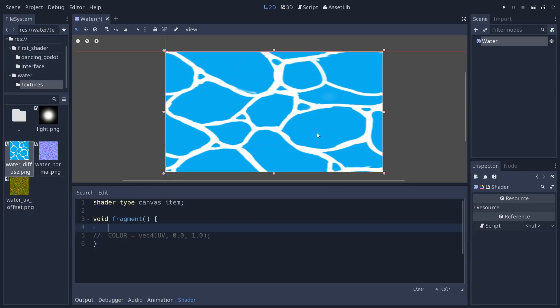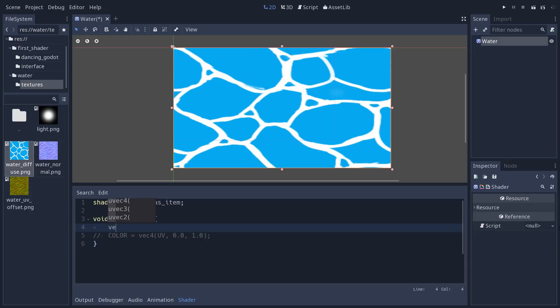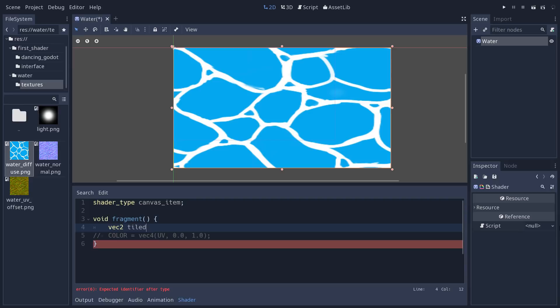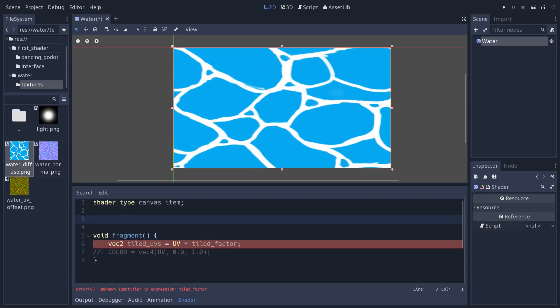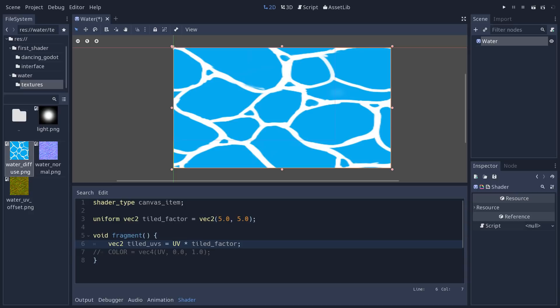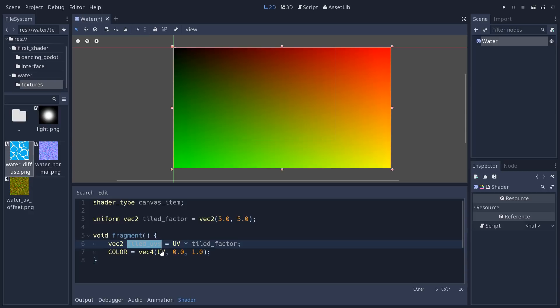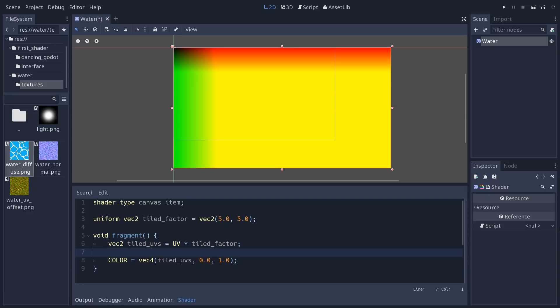To tile the texture inside the rectangle, at the top of the fragment function create a new vec2 variable — let's call it tiled_uvs — and set it to the starting UV multiplied by a tile factor. We'll create a uniform vec2 called tile_factor at the top of the shader with a default value of 5 on both x and y. We multiply UV by tile_factor, then replace UV in the color line with tiled_uvs so we can visualize our changes.